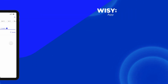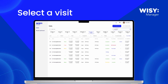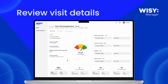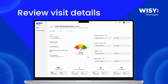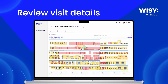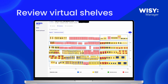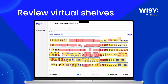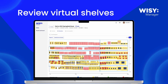Next, let's review the results in Wysee Manager. Select a completed visit to access survey details, the overall score, and category breakdowns. Open the Detections tab to view the virtual shelf, which quickly identifies the products detected on the shelf based on the pictures taken during the visit.